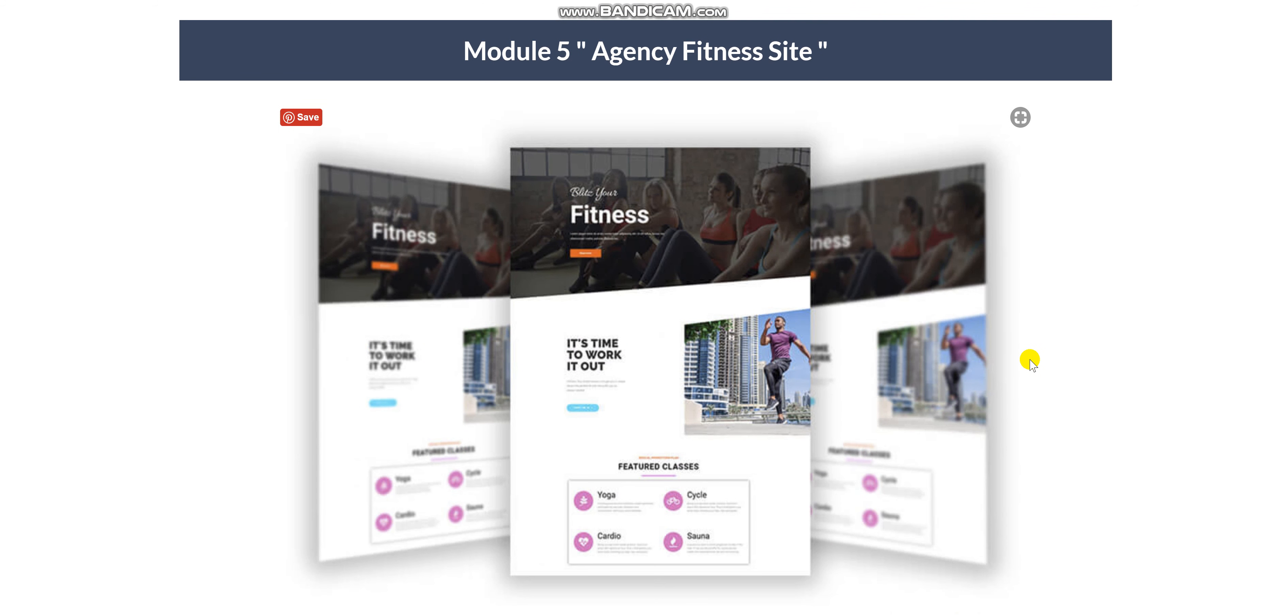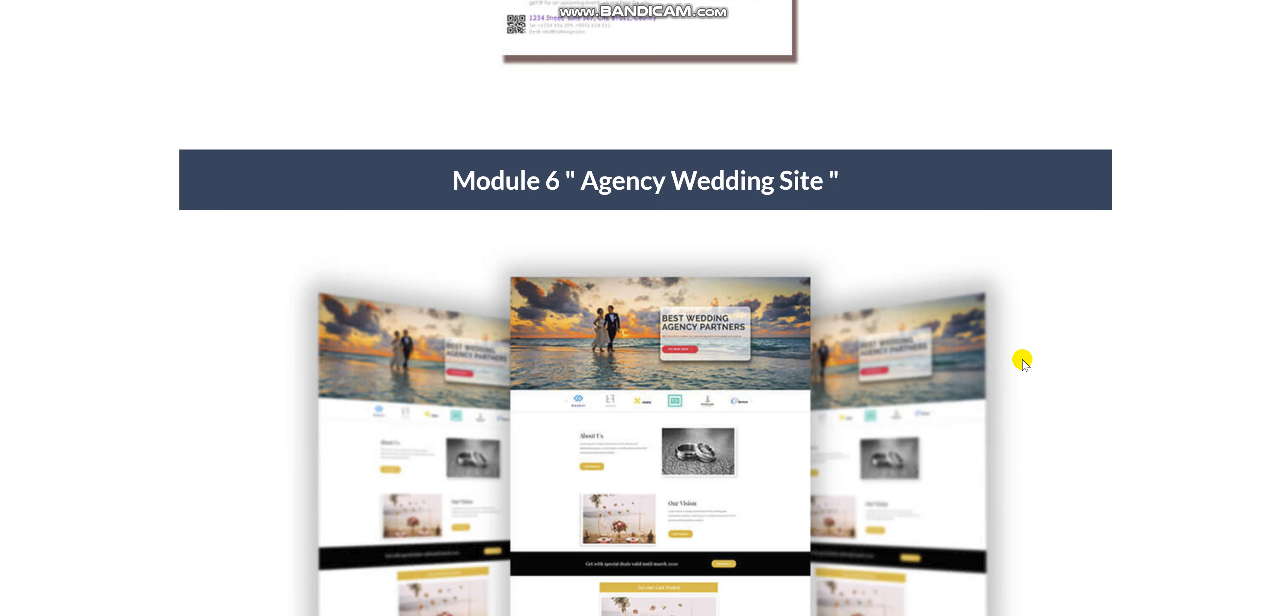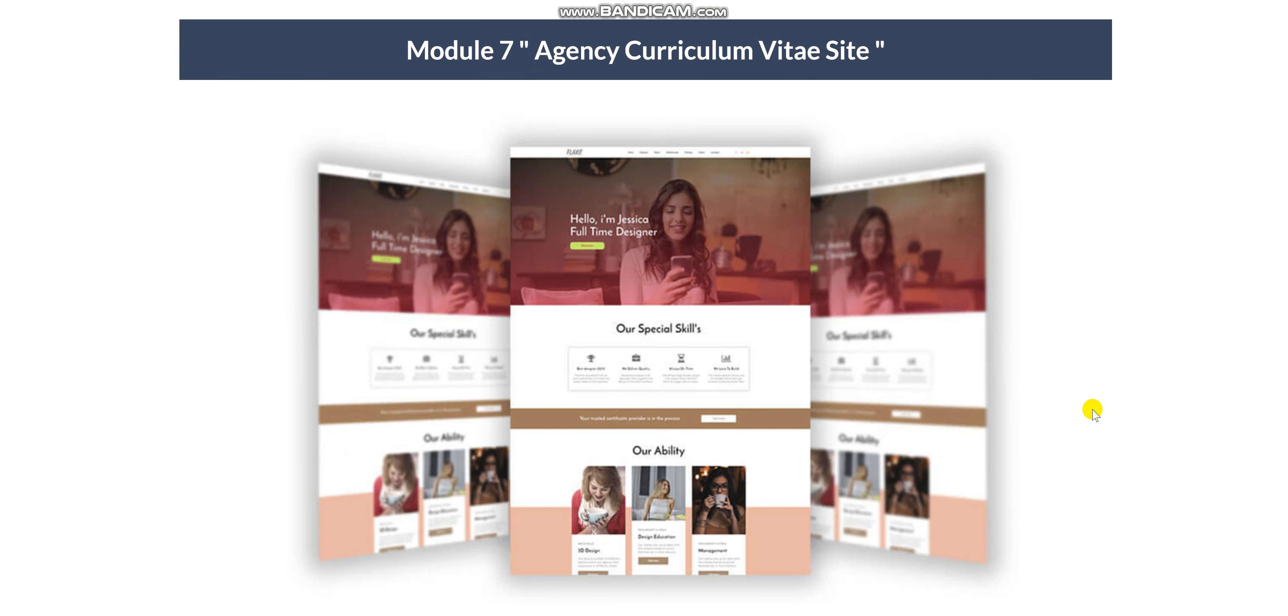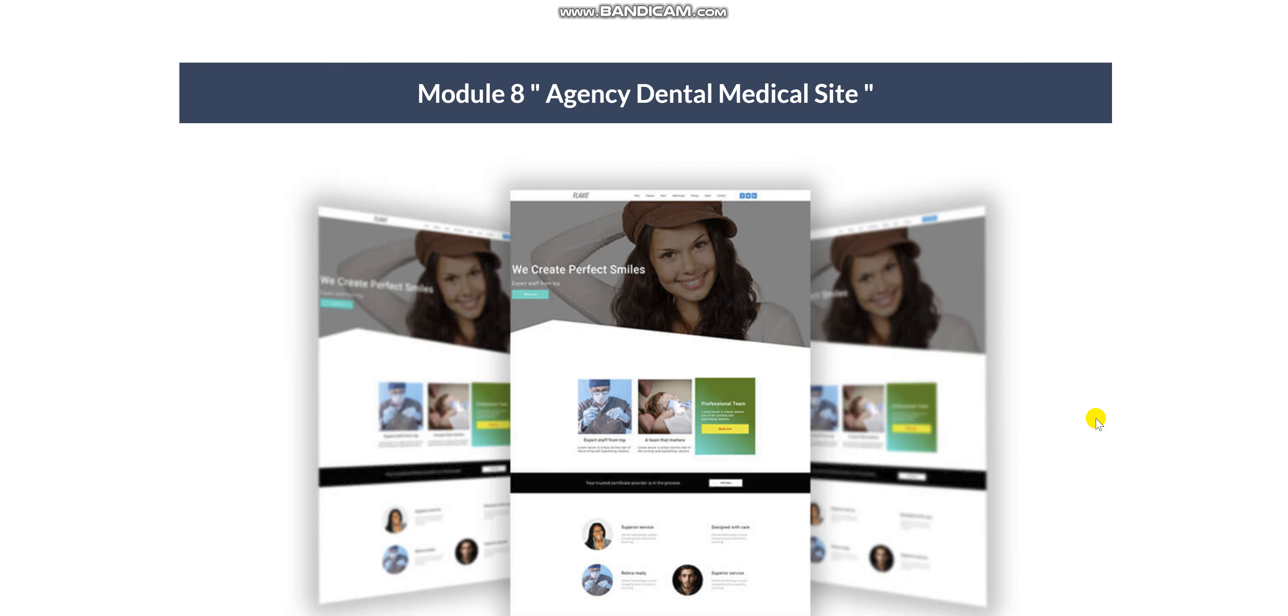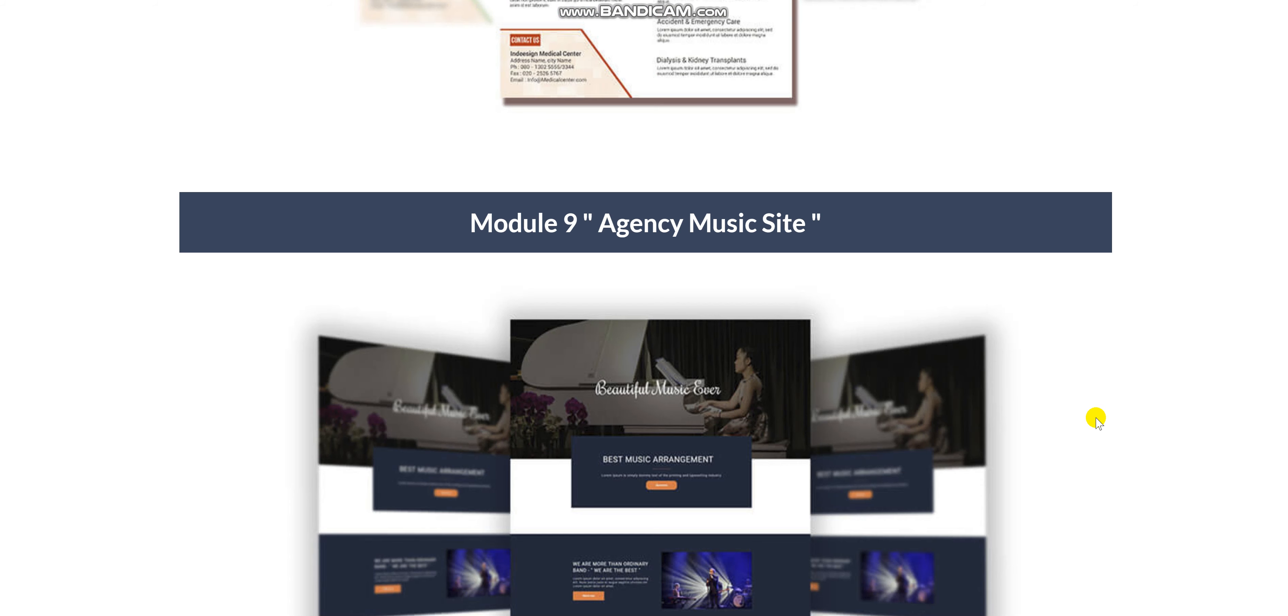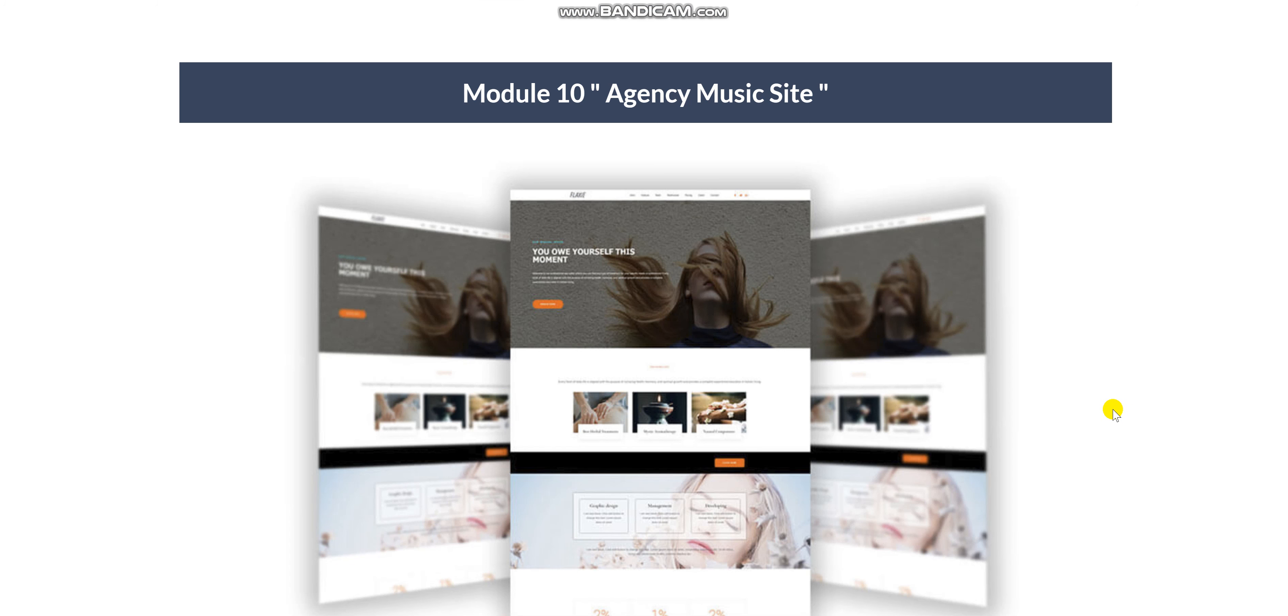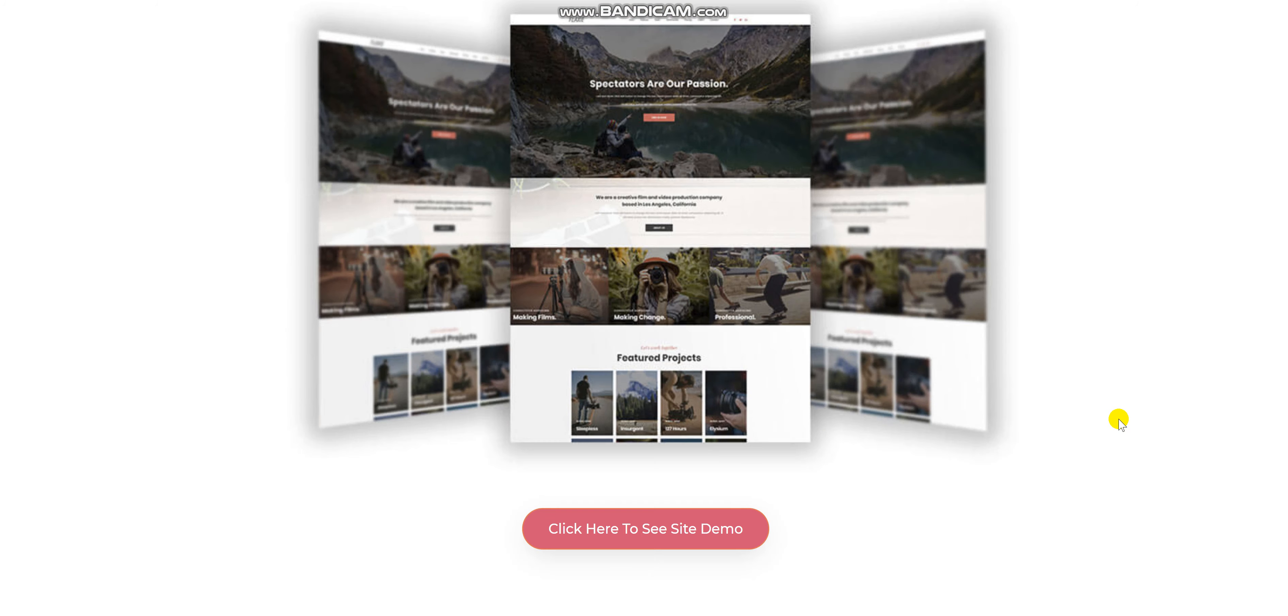Module 5 Agency Business site. Module 6 Agency Wedding site. Module 7 Agency Curriculum Vitae site. Module 8 Agency Dental Medical site. Module 9 Agency Music site.